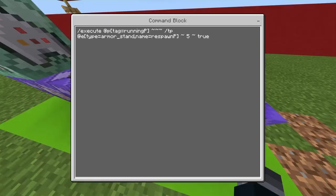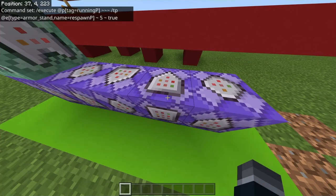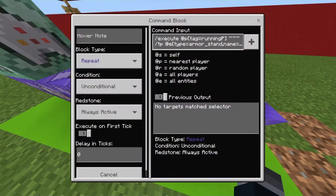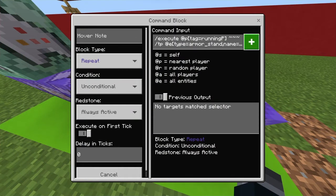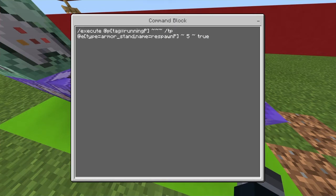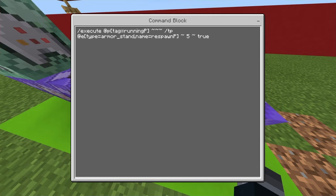So the first command right here is a repeat unconditional always active command, and this is the command. It's an execute at p and then I make it so that there's a tag. If it's a single player world you can make it so it's just at p, but if it's a multiplayer world make sure there's a tag because you don't want everyone to have it - it will glitch out and just teleport the armor stand to a random player basically.